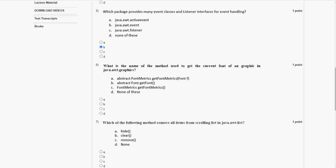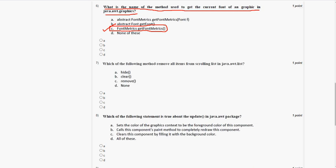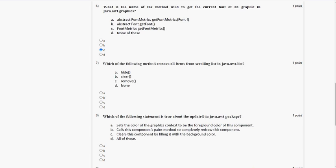Moving to the sixth question: what is the name of the method used to get the current font of a graphic in java.awt.Graphics? The answer for the sixth question is option C, getFont. So the answer is option C, the third option.